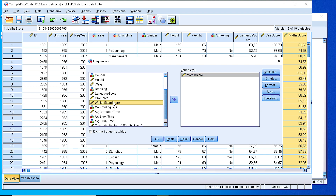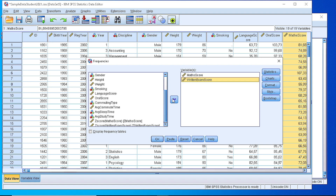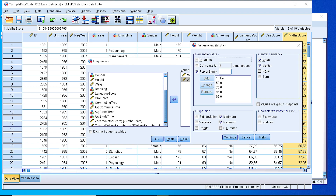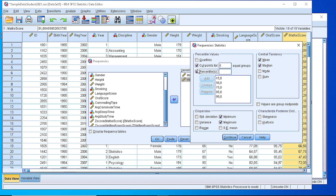We could also add the exam score. From the Statistics options we can pick the quartiles — the standard three quartiles Q1, Q3, and the median — or we can define cut points in equal groups, or we can define our own percentiles.